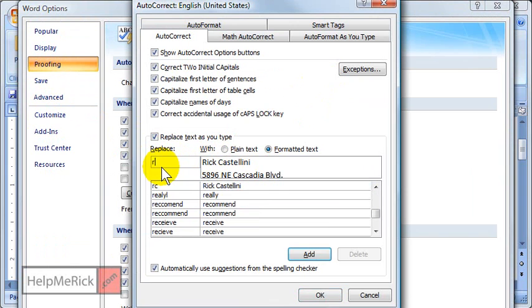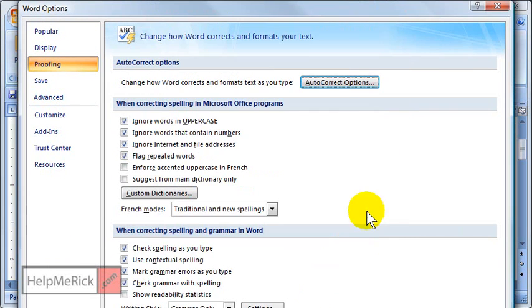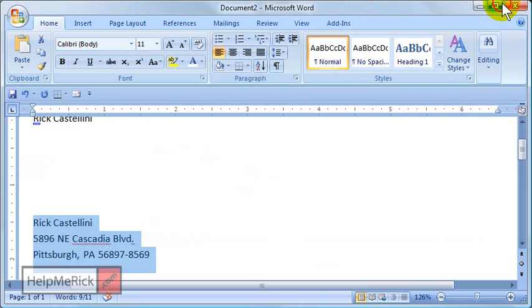So I'm just going to say RIC ADD. We'll just do RIC ADD for the RIC ADDress. So I'm going to add that to my library of auto-correct options. Close it out.